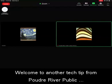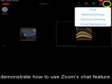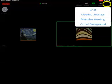Welcome to another tech tip from Poudre River Public Libraries. Today I'm going to demonstrate how to use Zoom's chat feature. Let's get started.